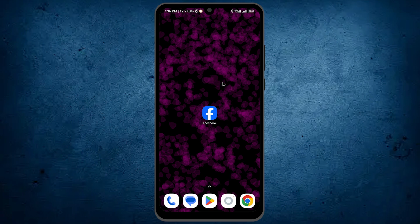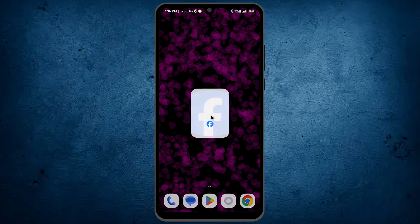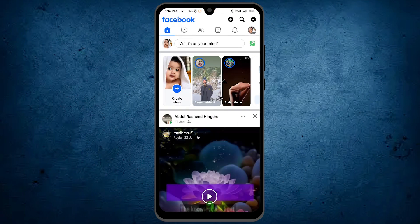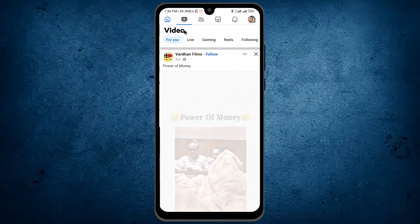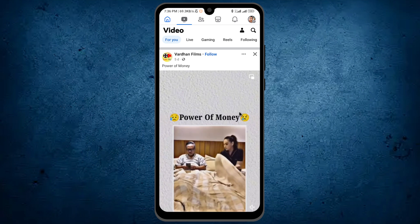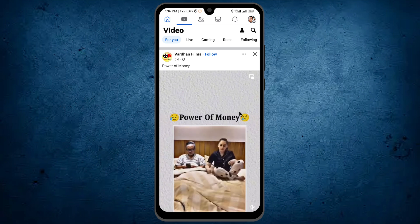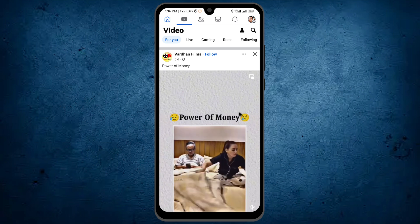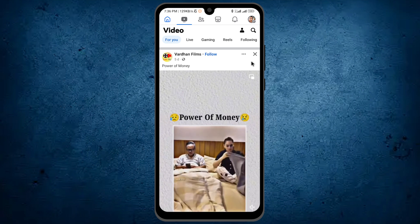First, open your Facebook app. After it opens, go to the video section of Facebook by tapping on this video icon.